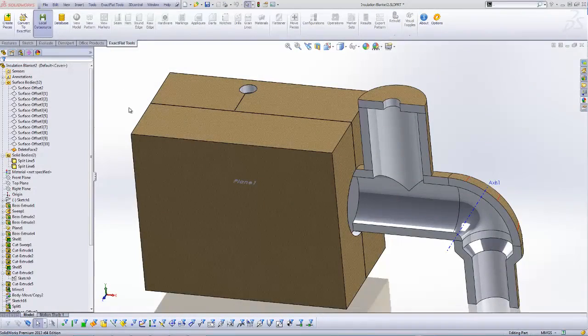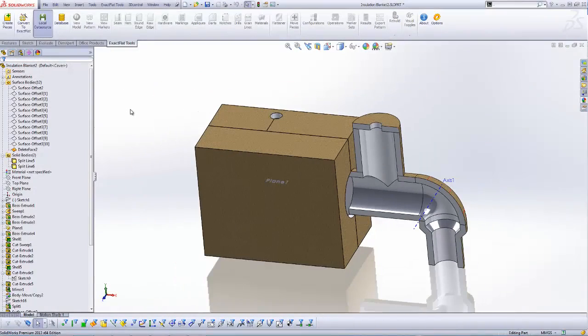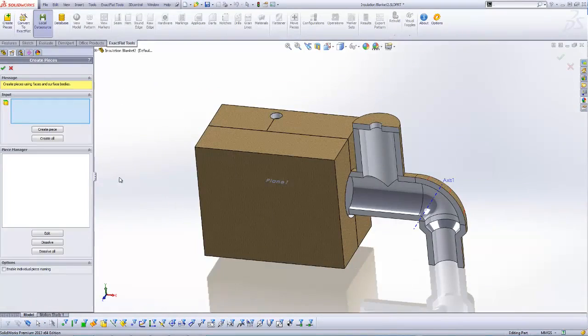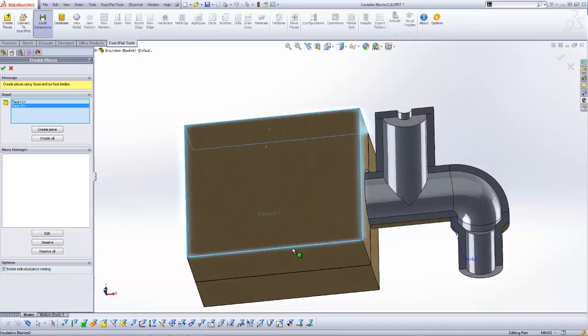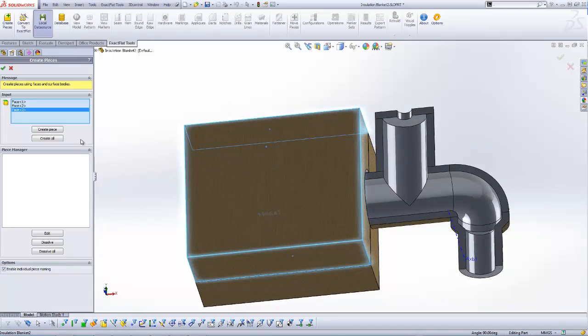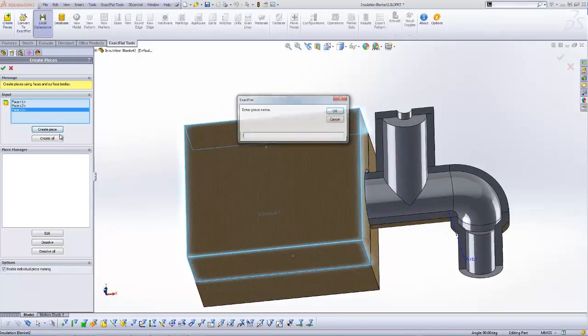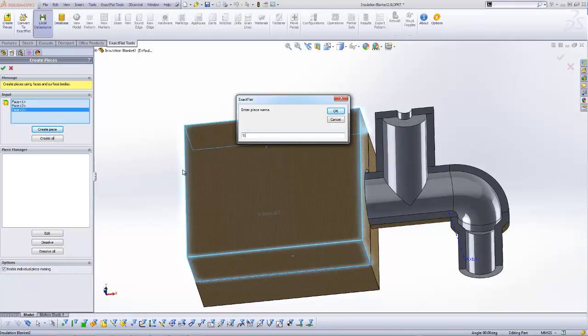We now use the piece creator tool to select and knit faces to form named pieces. When a piece is created, faces turn transparent and are locked for editing, allowing work to proceed on to the interior layers.